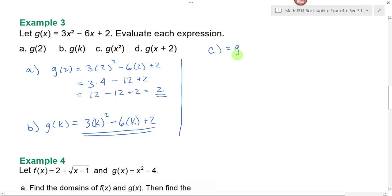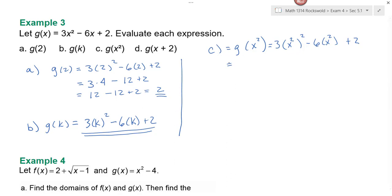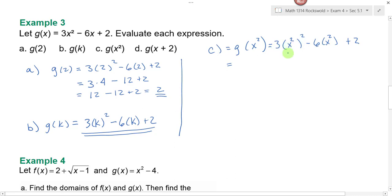For part c, I ask you to find g of x squared. You're putting a function inside of a function, but the process doesn't change. I go to my function g and in place of x I plug in x squared. g says you take three times something squared minus six times that thing and add two, so in place of x I drop in x squared. From section 4.8, when you raise a power to a power you multiply the exponents. So this I could rewrite as three times x to the fourth power minus six x squared plus two. Don't leave your answer with a power raised to a power — simplify it.